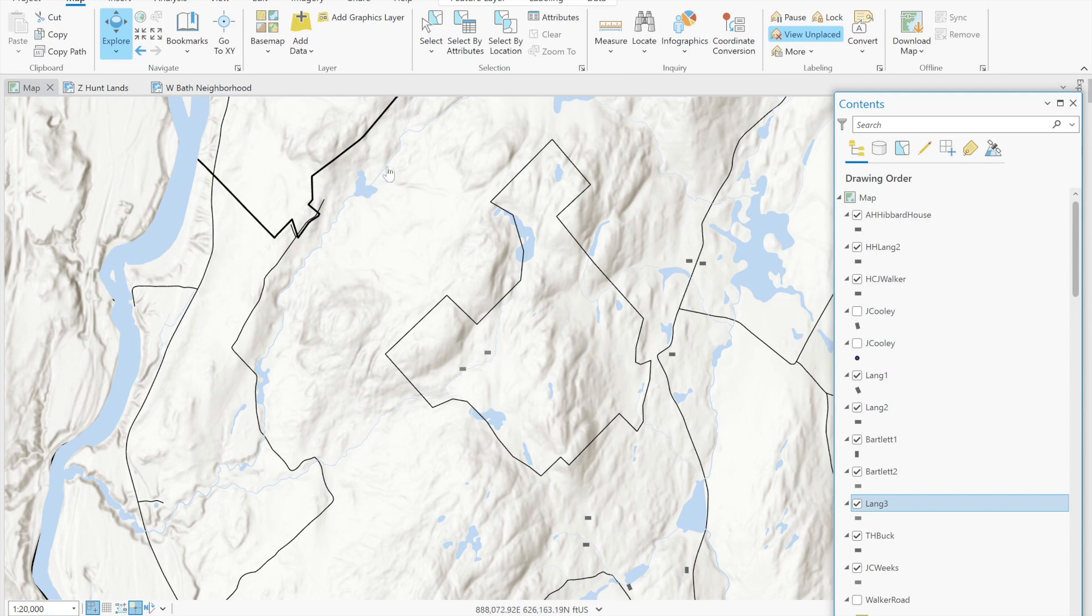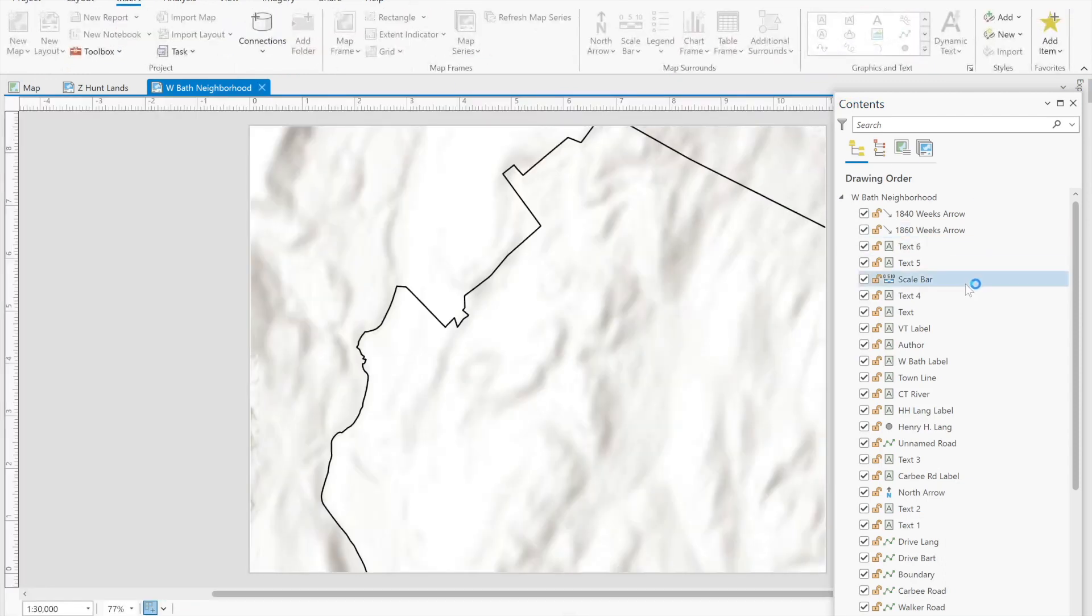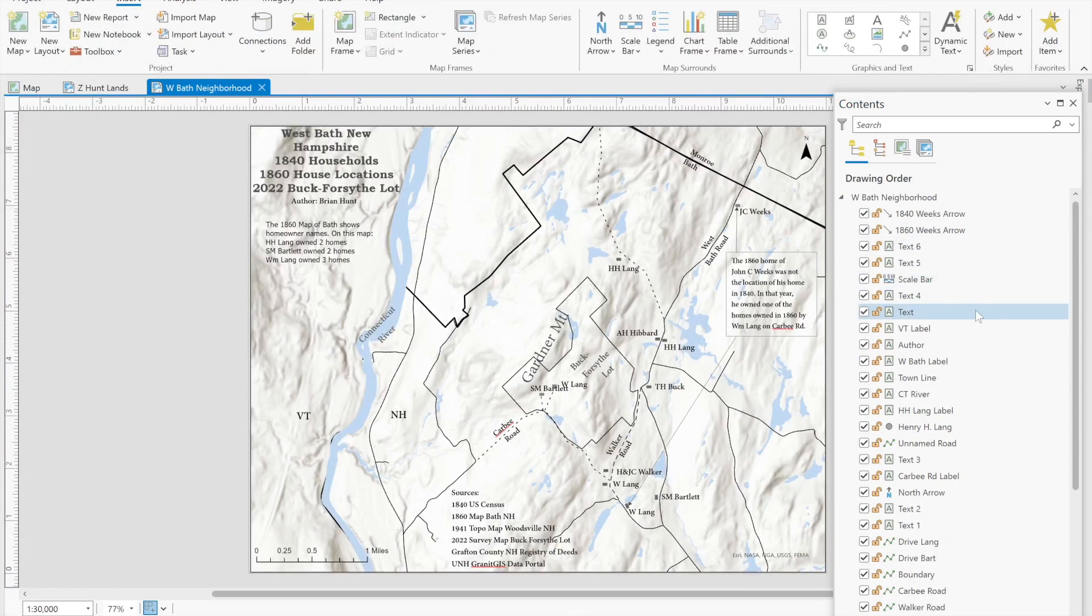What we can do is we can go to the map layout. When we do a final map we put it in layout form so the scale remains consistent and we are able to locate all features, put in labels and that kind of thing. So we did that here.